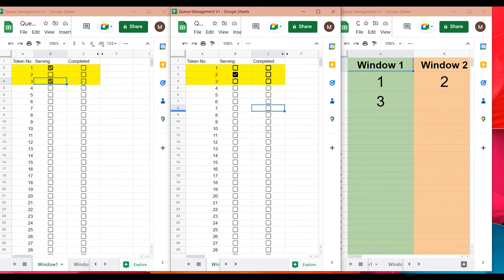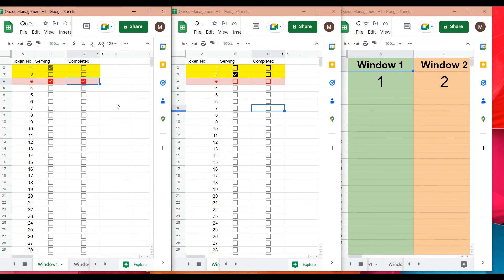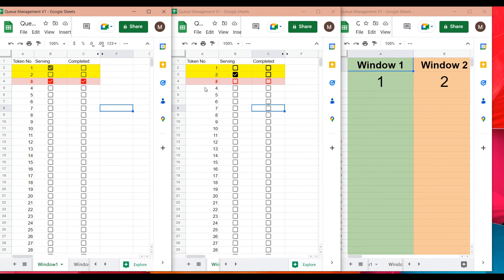When the task for token number three is completed, the window one user selects the 'completed' checkbox. The font changes to strikethrough and the color changes to red, indicating the activity is completed. This gets reflected in all the tabs.